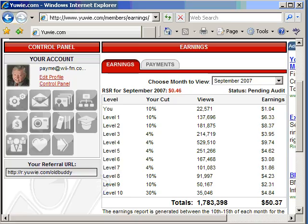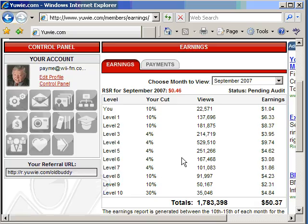I want to show you how to use Paint, which comes free with Windows, to make a screenshot of your earnings so you can show it off on a website someplace.